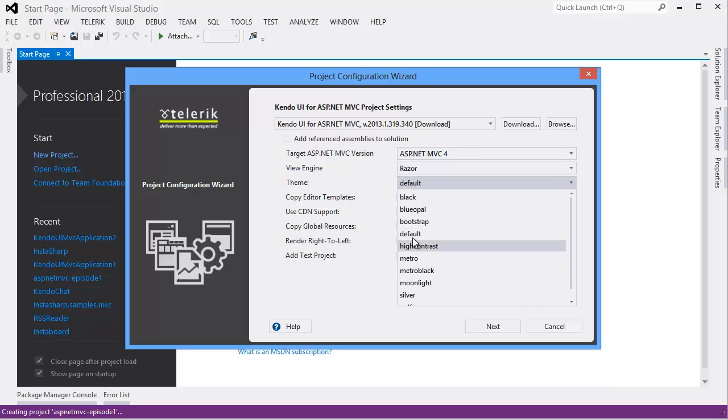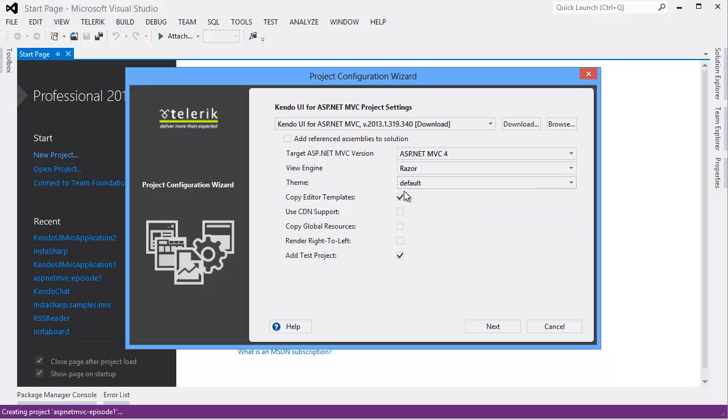If you decide you want to change themes later, it's very easy. It also provides a section to include some editor templates. These are important for the grid. We won't be using them in this episode, but we will in subsequent episodes, so I'm going to go ahead and include them.